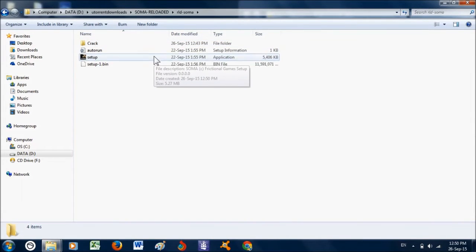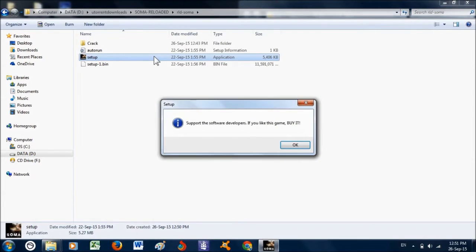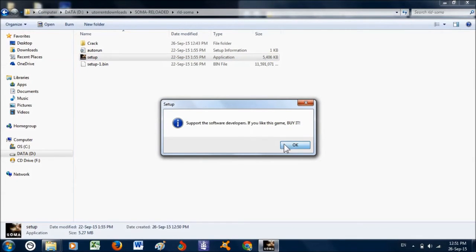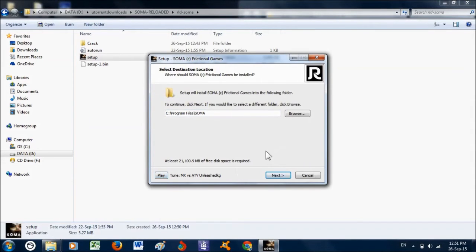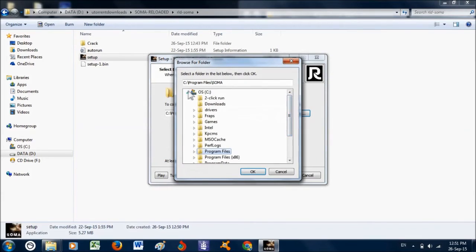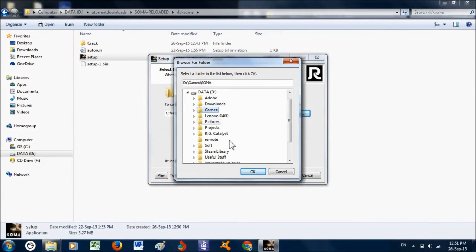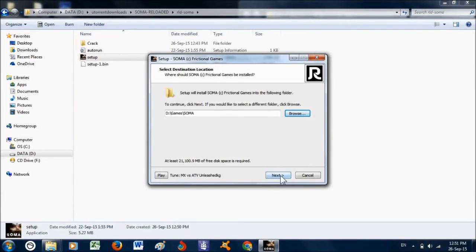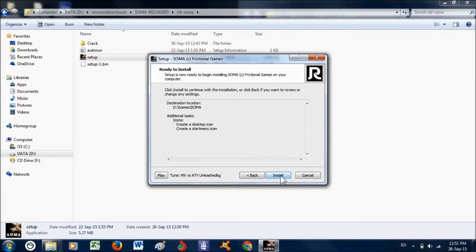Now double-click setup and click OK. Click Next and click Browse if you want to change where to install the game. Click Next, Next, and click Install.